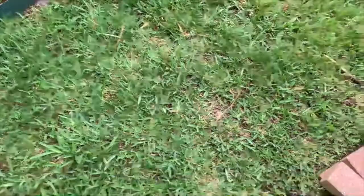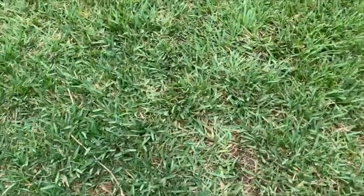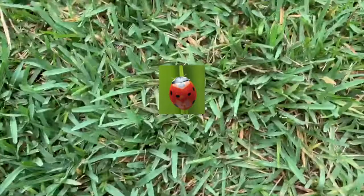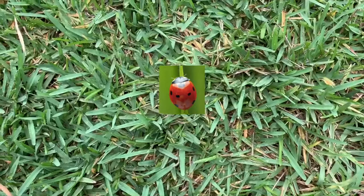What insect is that? Do you know what insect this is? Look at the colors on this insect. What color do you see? It's red and black. What insect is this? It's a ladybug. You're right.